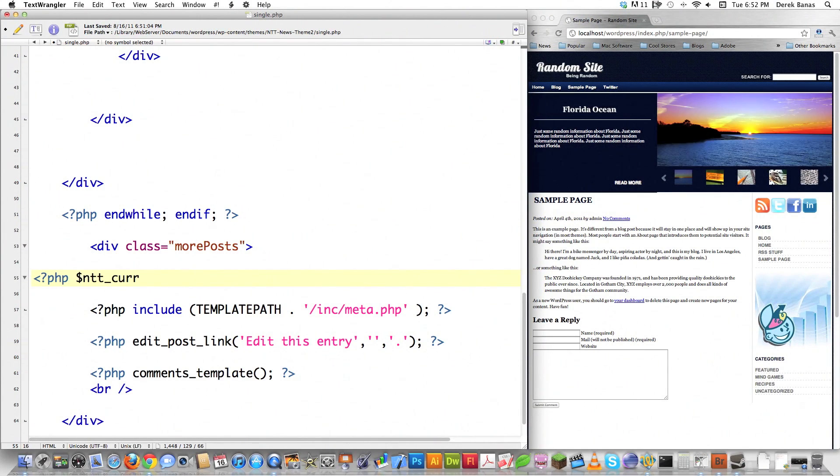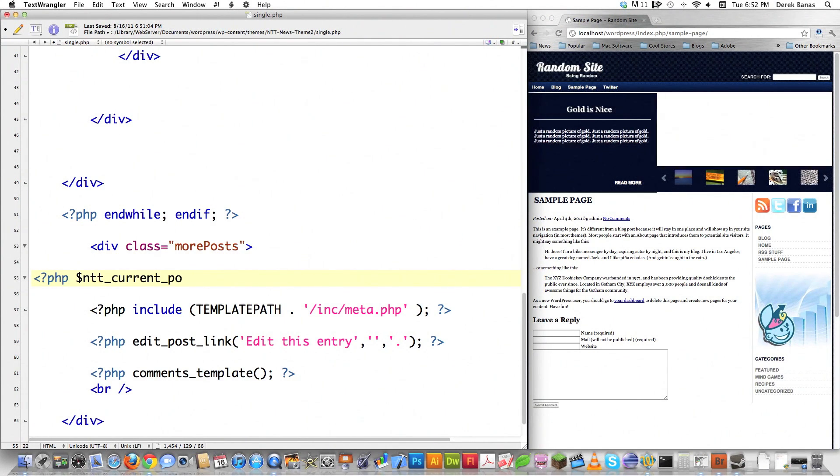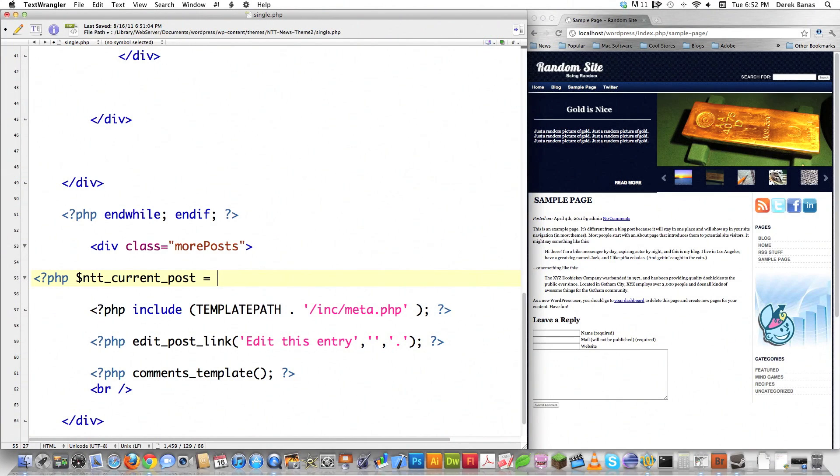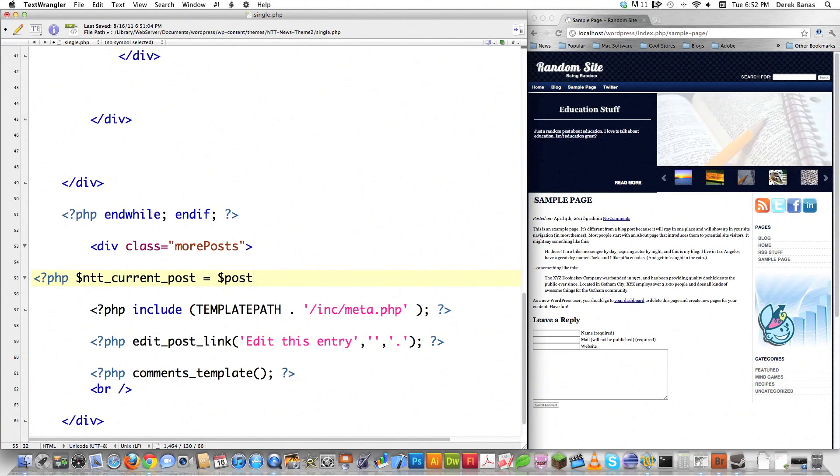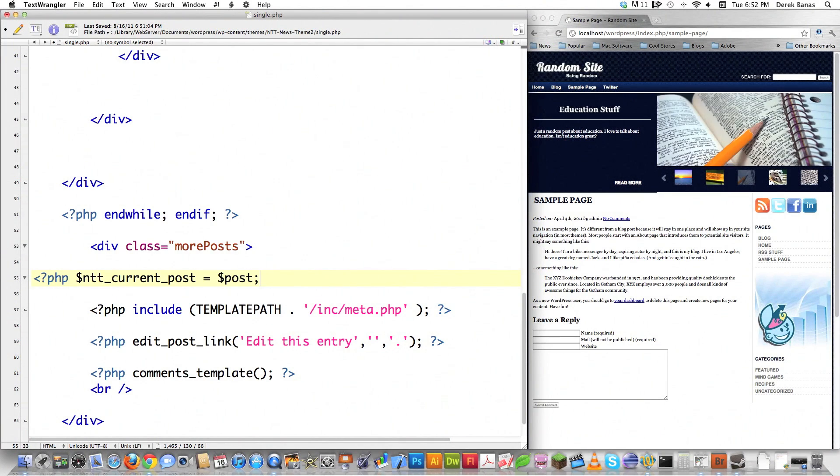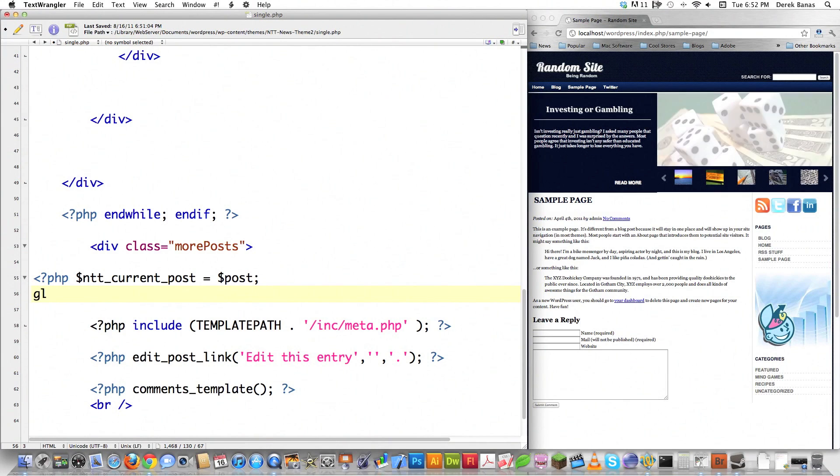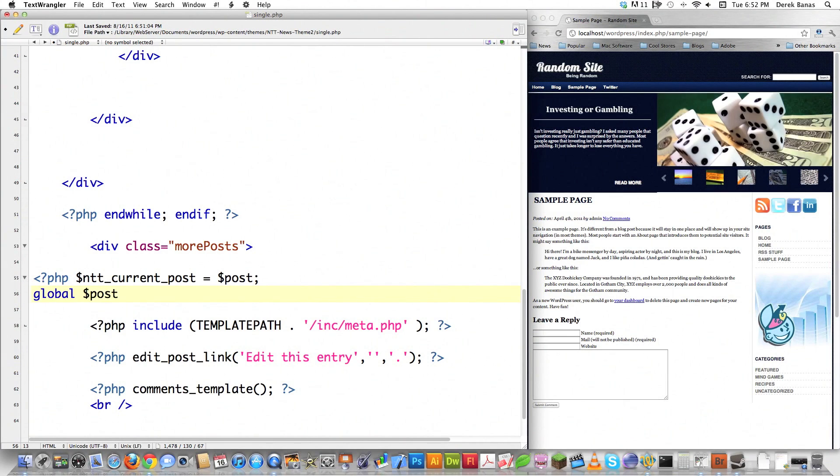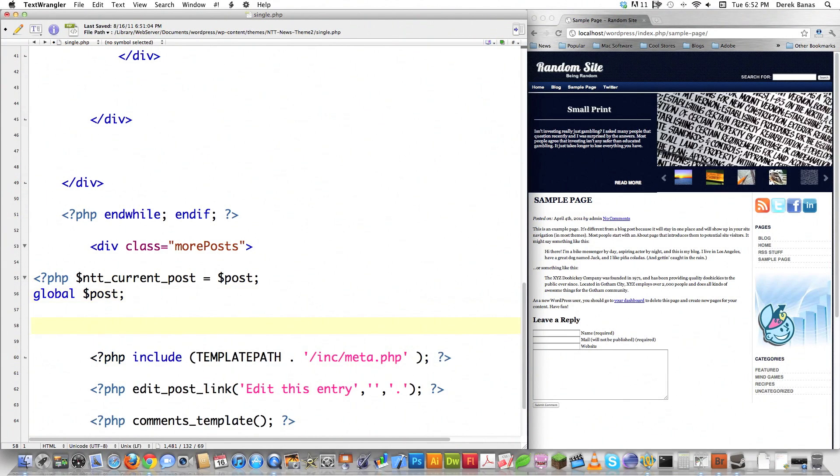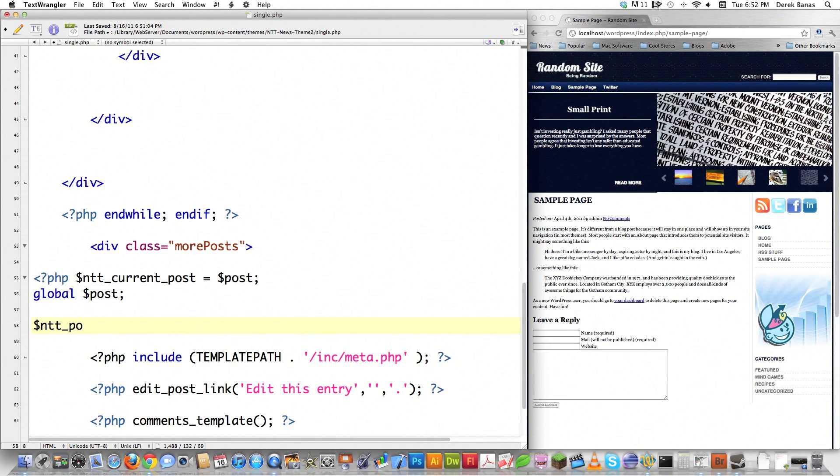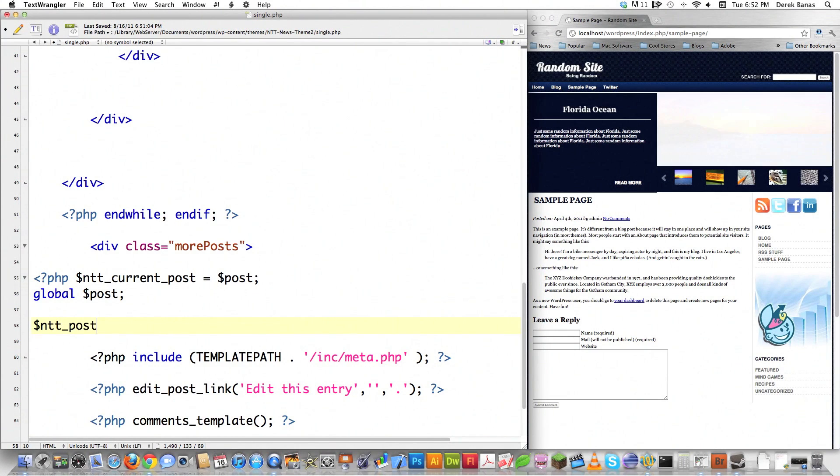I'm going to create a variable called ntt_current_post to get information about the current post being displayed on screen. Then I'll create a global post variable.